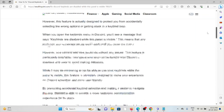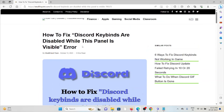By following these steps, you will be able to fix the Discord keybinds disabled while this panel is visible error. That's all about this, thank you.